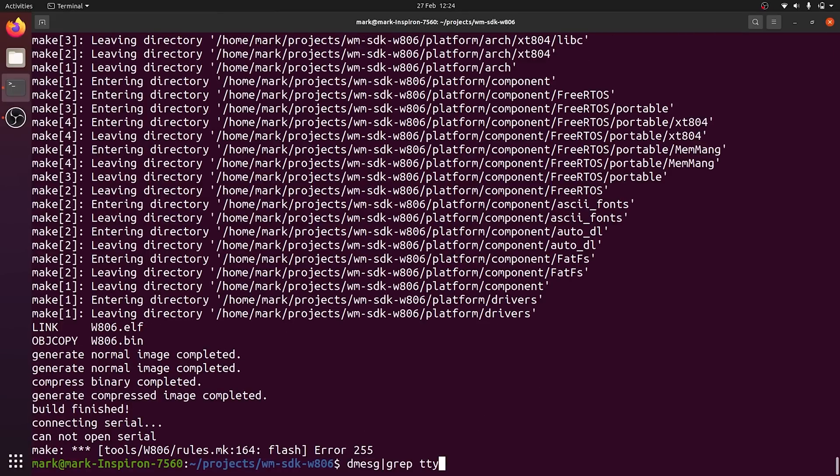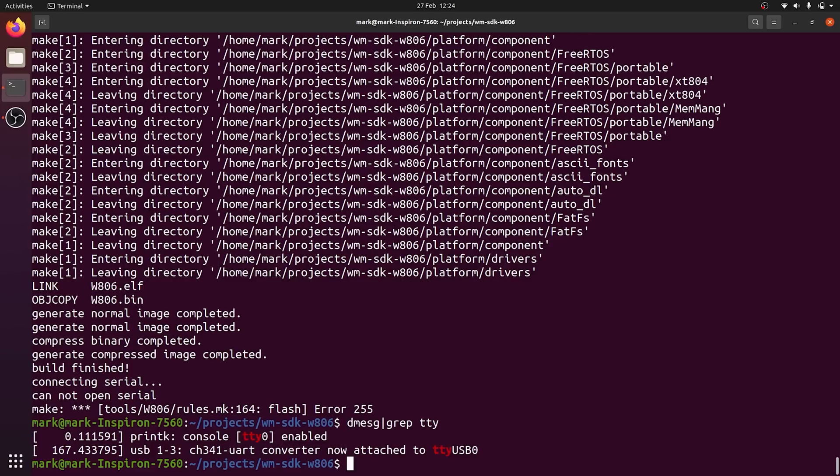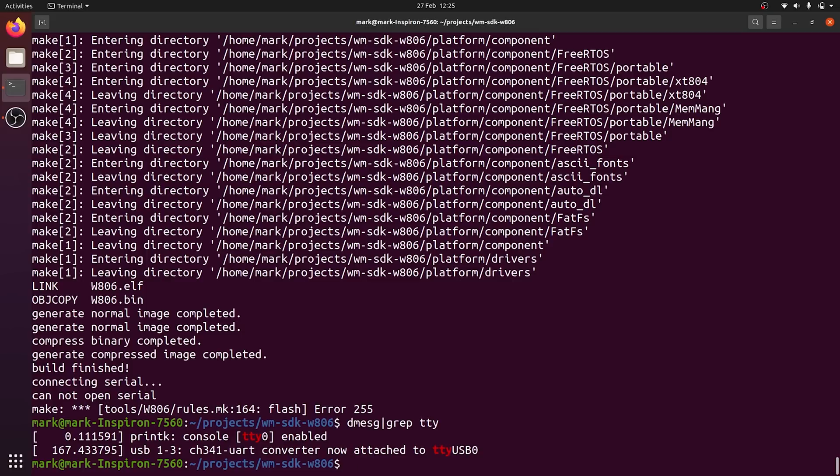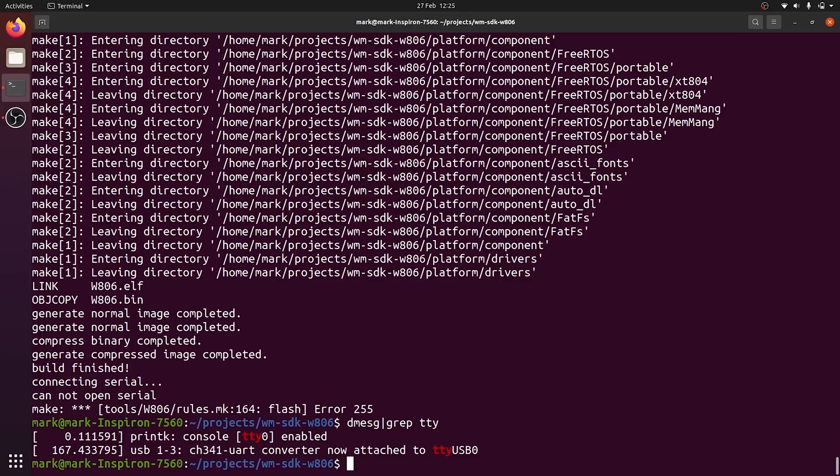But you can find out what port it is connected to in your case by running dmesg, and then the bitwise or operator with grep, then TTY USB star. I say the bitwise or operator because that's what it is in C. I think that it's called the pipe operator in Linux. Basically, it runs the first command dmesg, and then the grep TTY on the output of the first command. And this should filter out your output just to show the USB ports that are connected. You can see here that our board is connected to TTY USB 0.